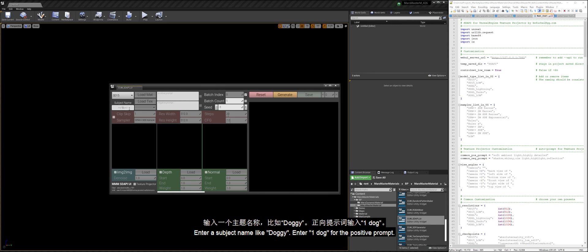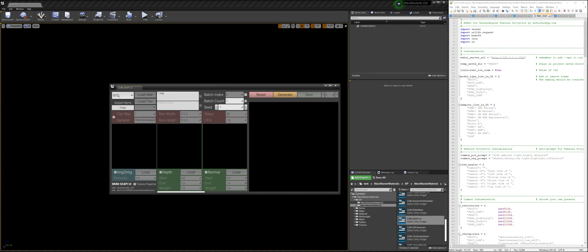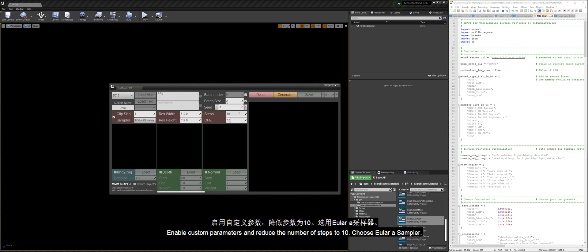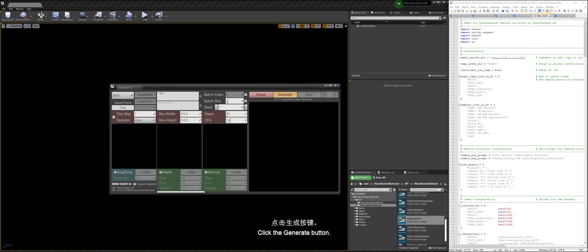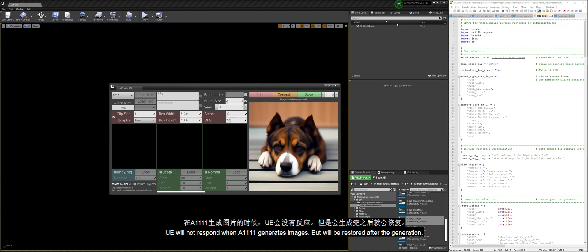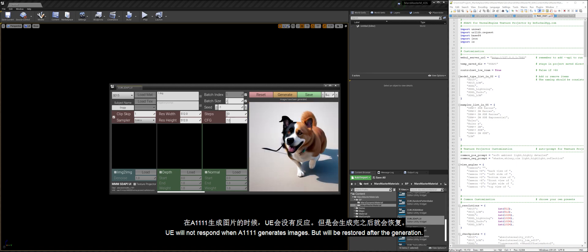Enter a subject name like doggy. Enter one dog for the positive prompt. I first used the SD15 preset, generating two images at a time using batch size mode. Enable custom parameters and reduce the number of steps to 10. Choose Euler a sampler. Click the Generate button. UE will not respond when A1111 generates images, but will be restored after the generation.